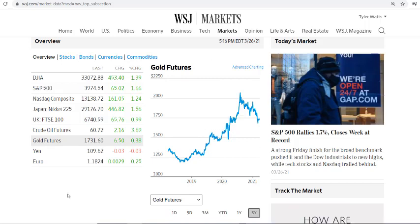That'll wrap it up for our brief look at global stock markets. Hope you enjoyed that and I'll see you next time.